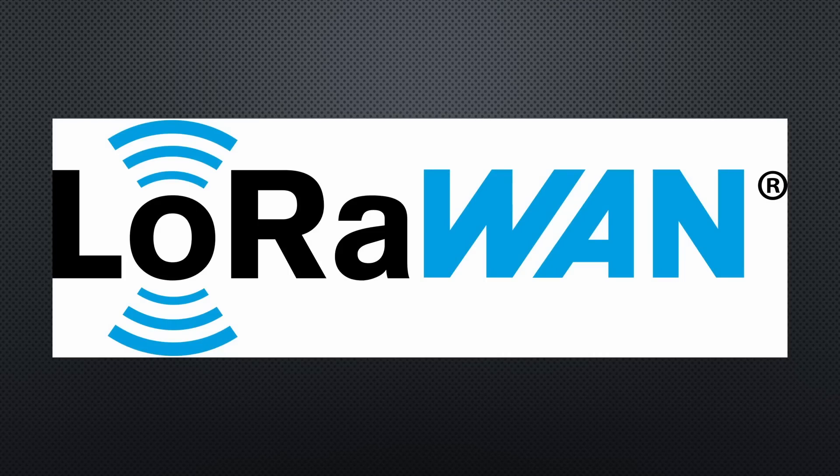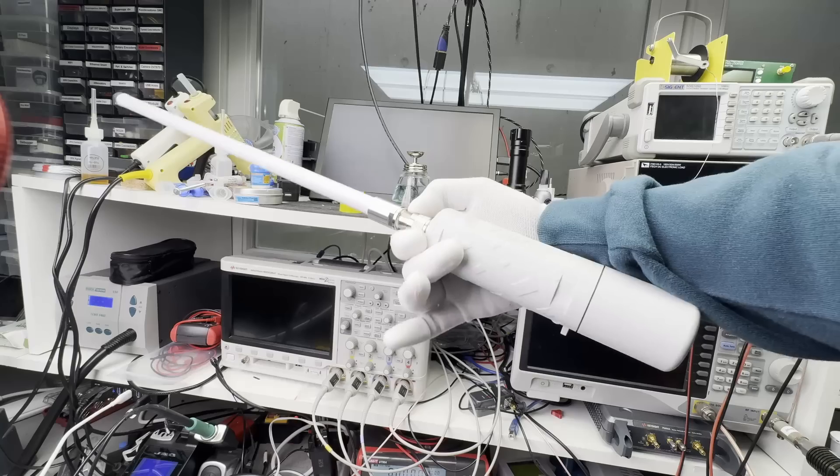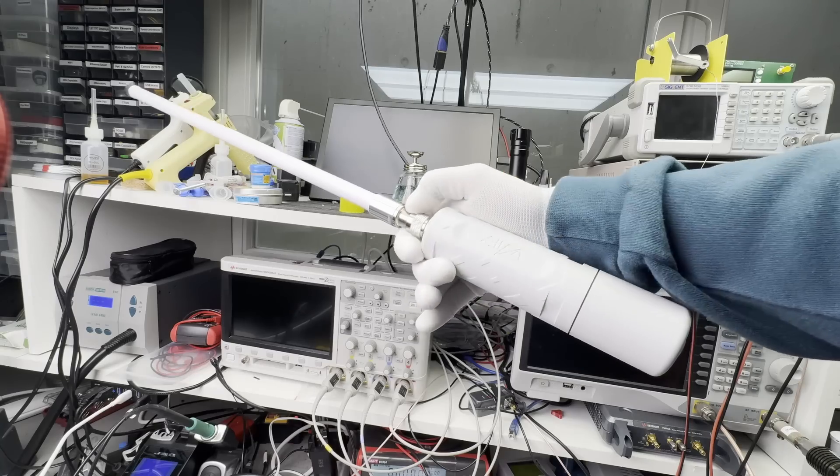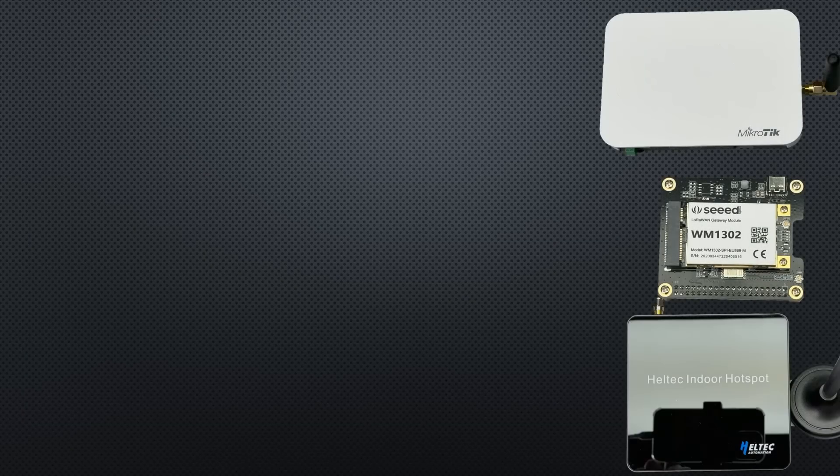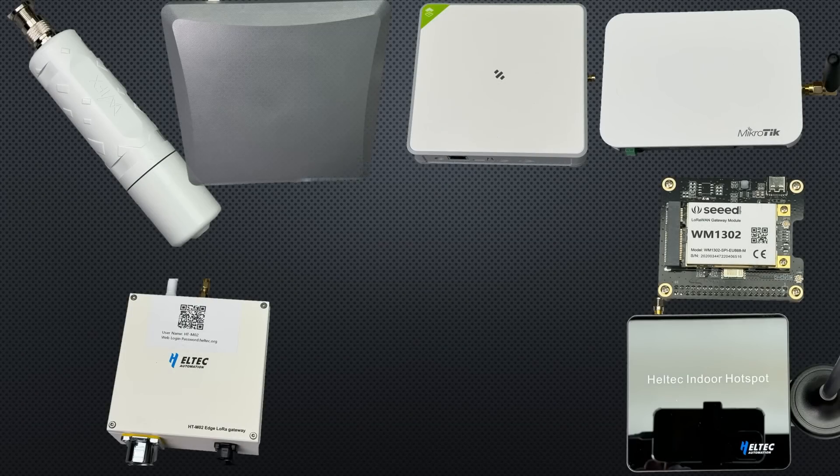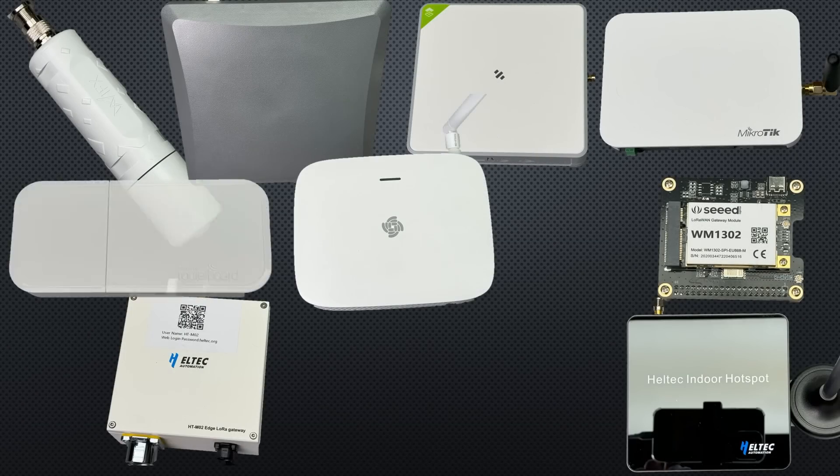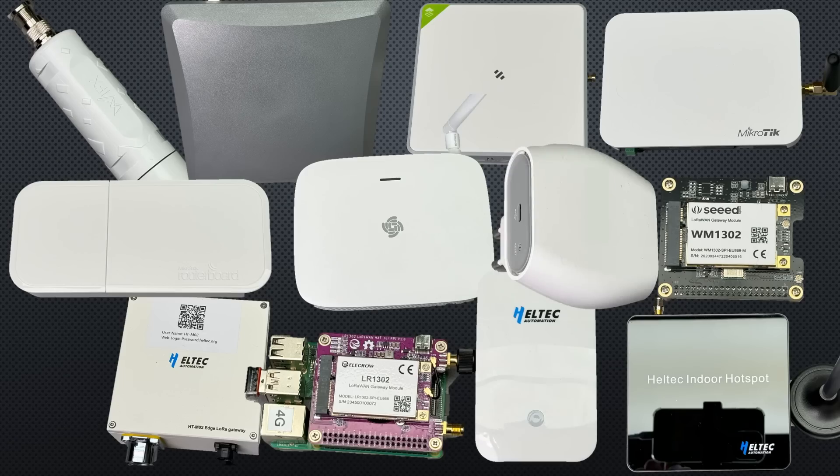LoRaWAN is a widely used low-power, long-range network that consists of sensors and gateways. This video will provide you with an overview of the currently available gateways as well as how to select them.